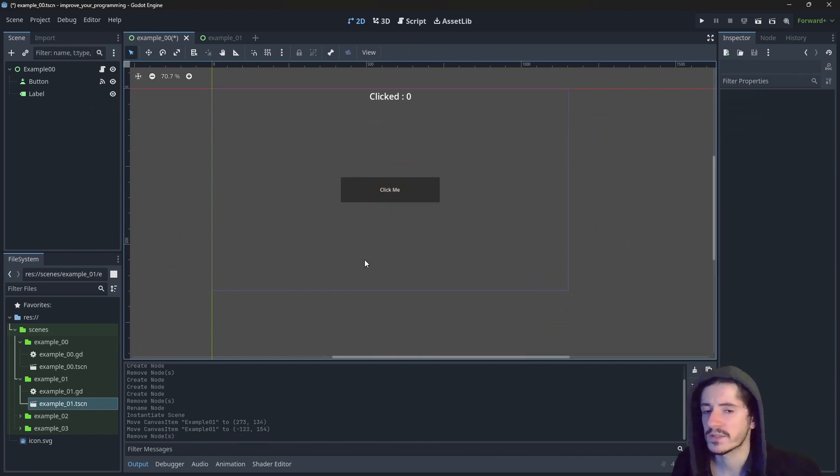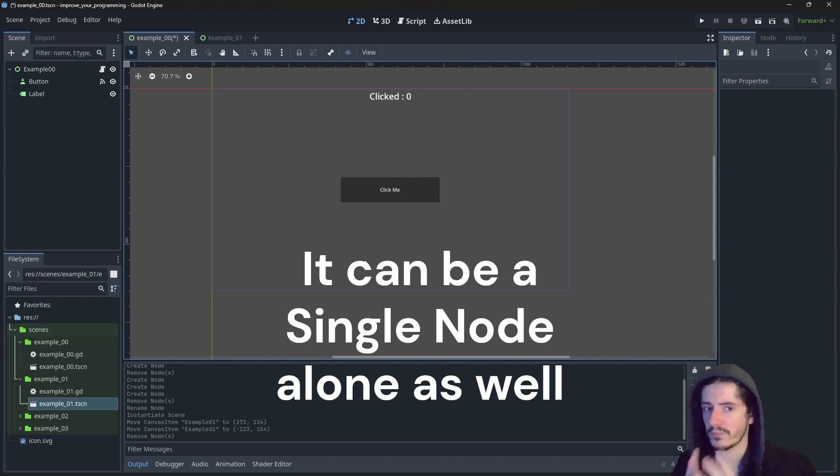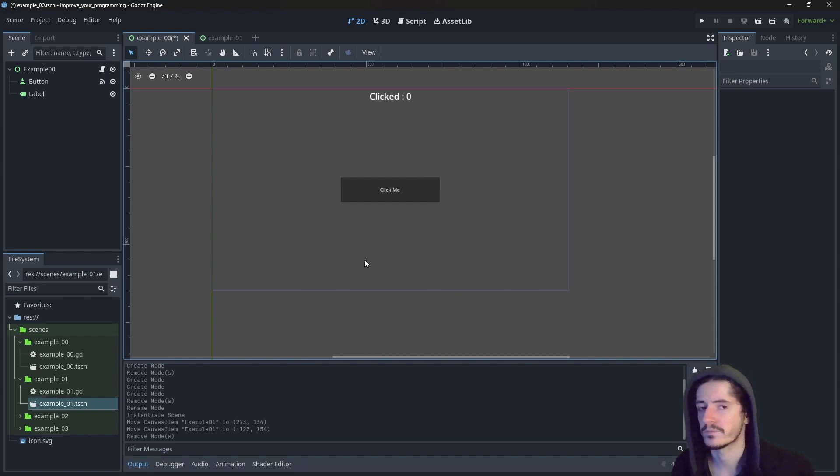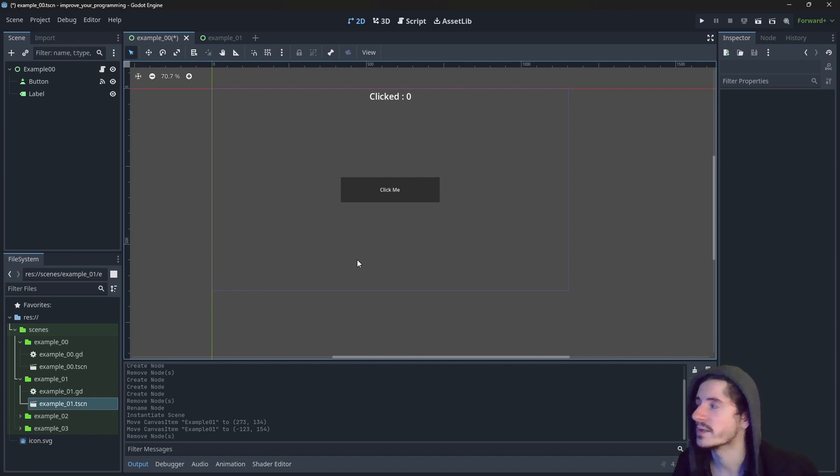So really, a scene is just a node which contains other nodes, because they are branching from that first node, if that makes sense. It will make more sense when we build the game. Don't worry.